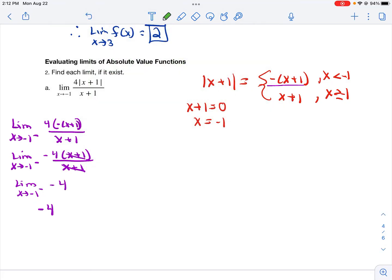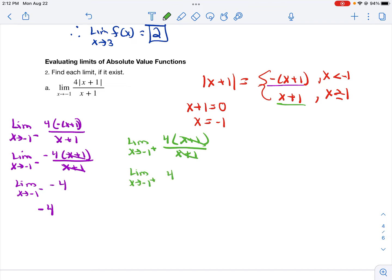Now for the limit as x approaches negative 1 from the right, I plug in the bottom equation — that's x plus 1 over x plus 1 — and simplify to get 4. Notice the limit from the left is negative 4 and the limit from the right is 4; they are not equal. So the limit as x approaches negative 1 of 4 times the absolute value of (x plus 1) over (x plus 1) does not exist.